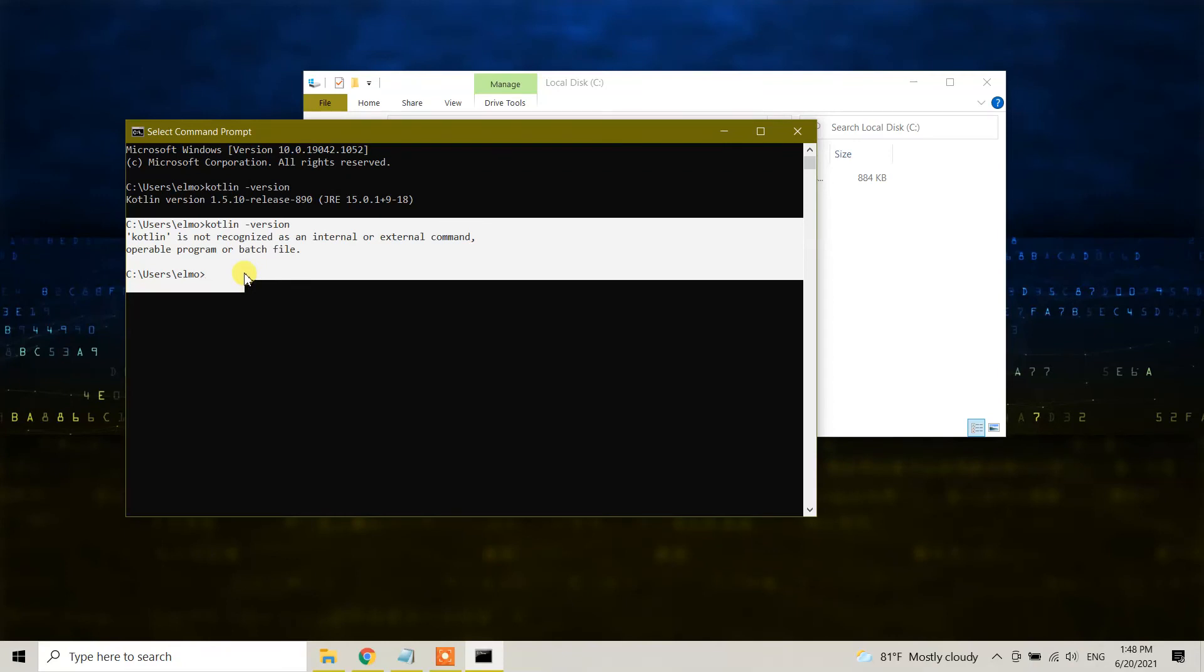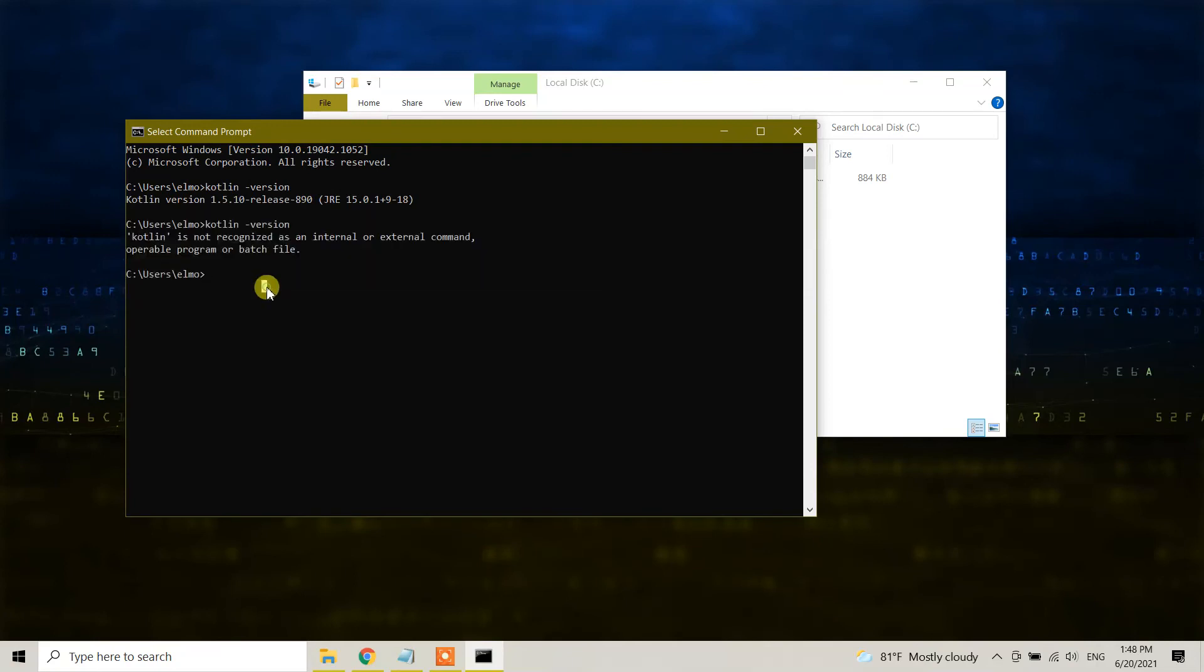If you want to install it back, I have a video in my channel where I showed how we can successfully install the Kotlin compiler to Windows 10. Watch that video and you can install it back if you want.